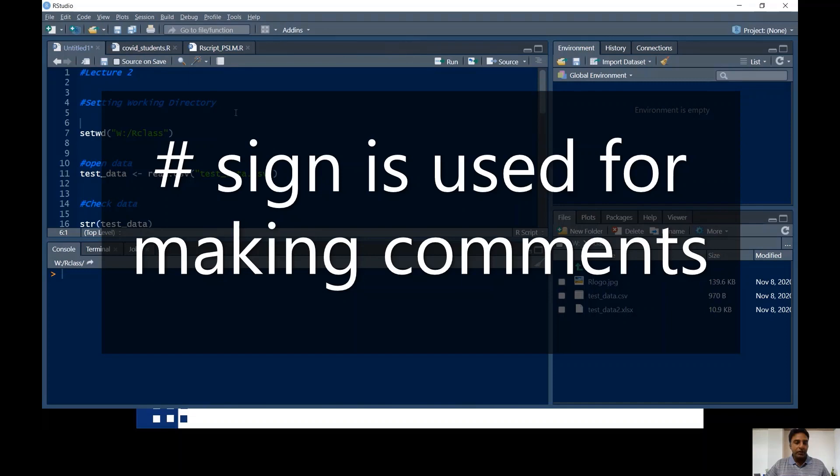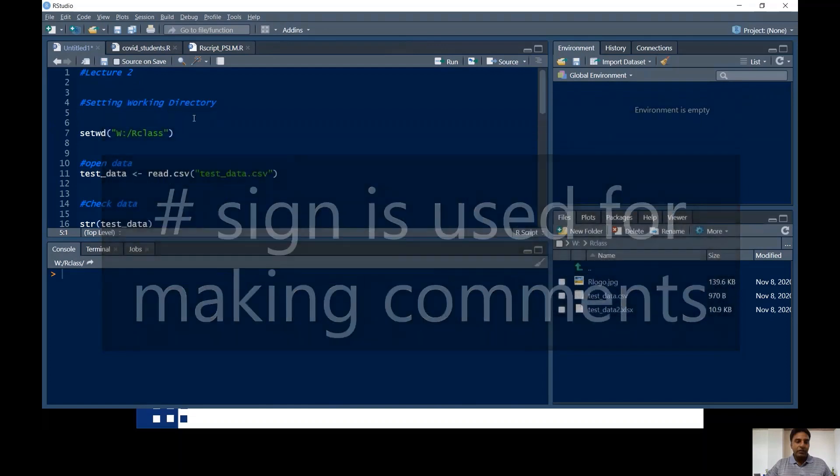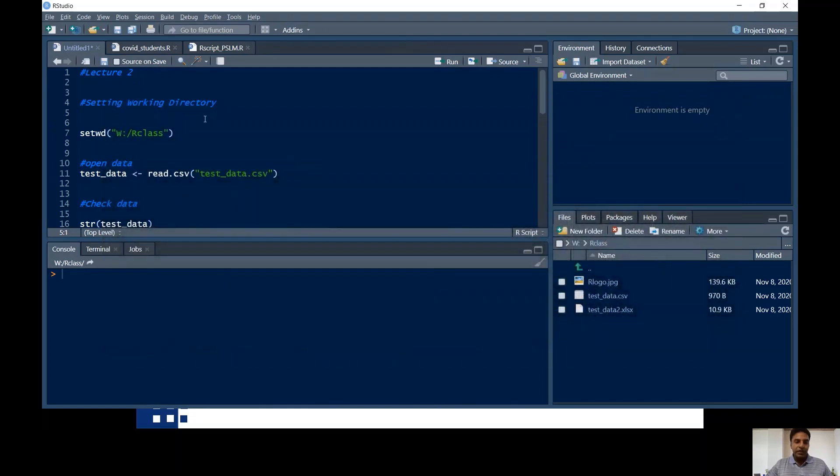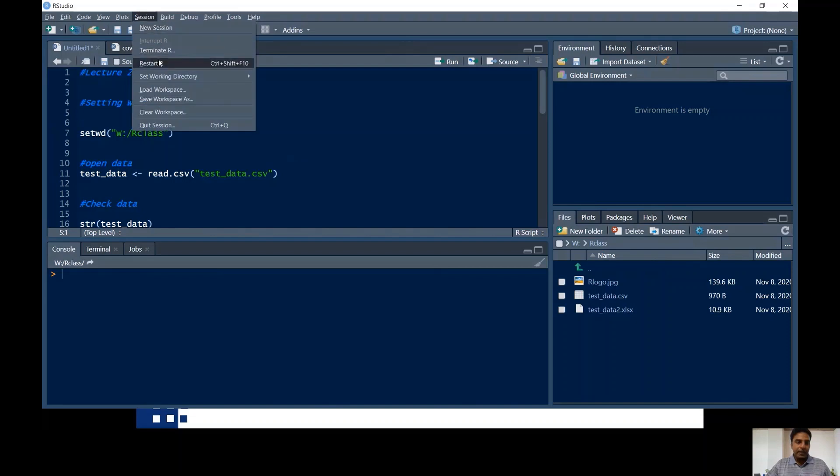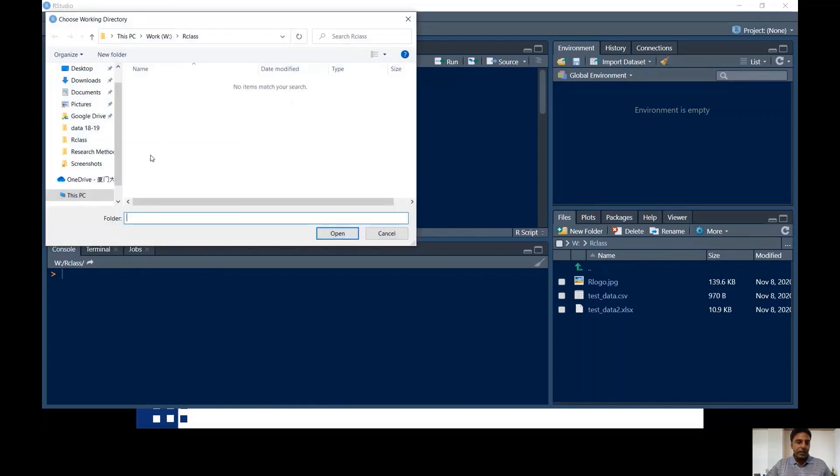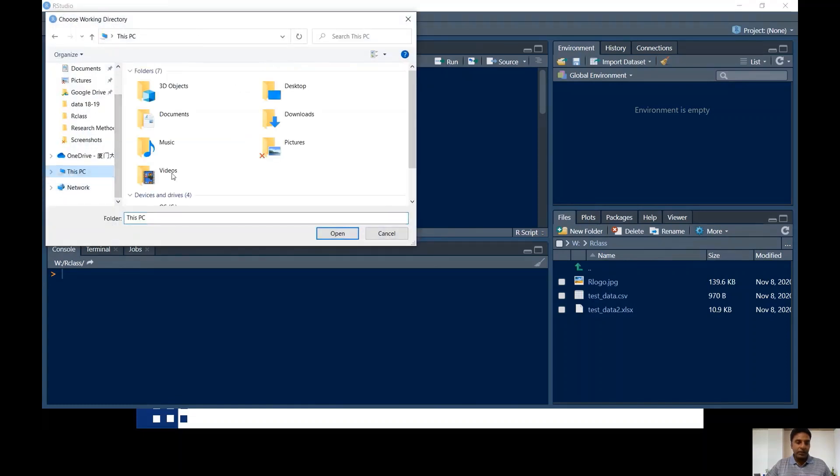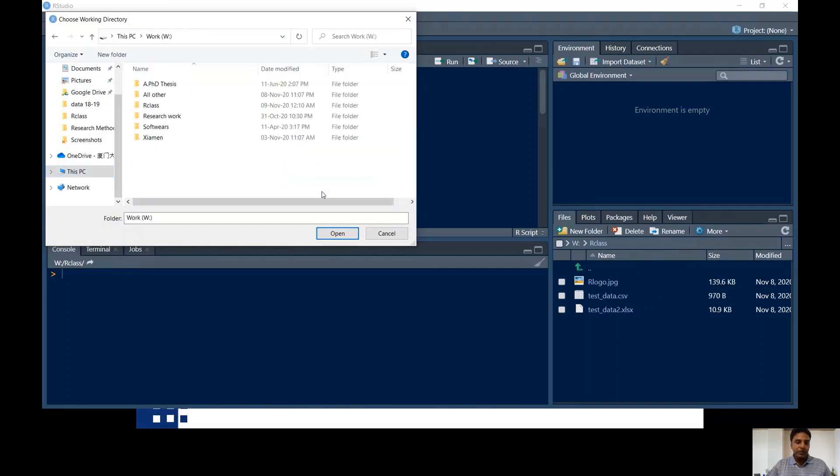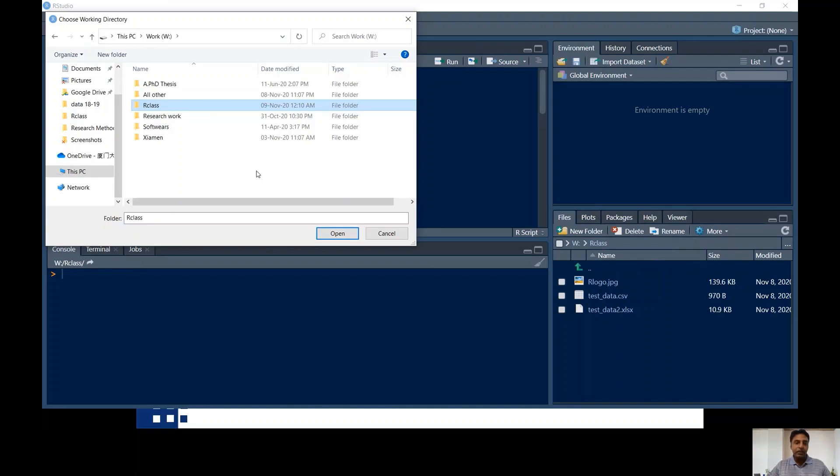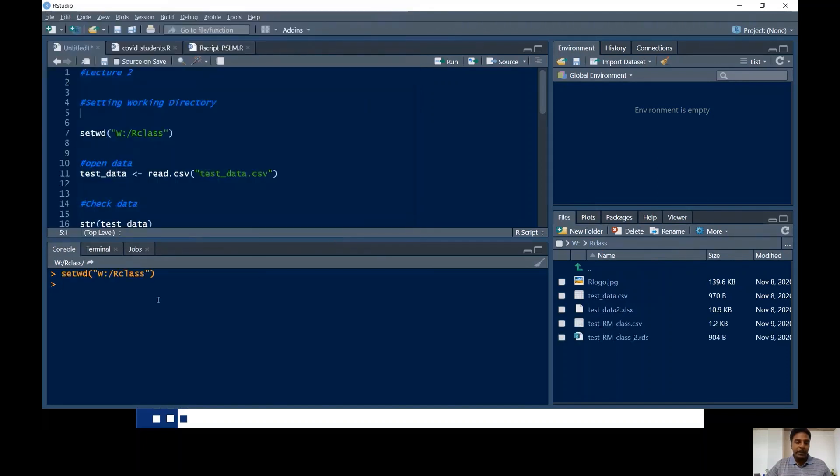So first, how to set the working directory. Go to the session up there and then go to set working directory, then choose directory. Go to your computer or hard drive, click the hard drive where you want to make a folder, actually in D drive or other than C drive, and that folder should be your working directory. The reason why you select a working directory is whatever you'll be doing, saving the data or importing the data, you will be using this folder.